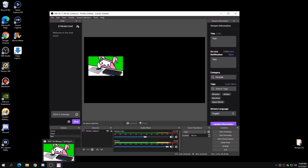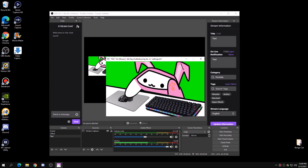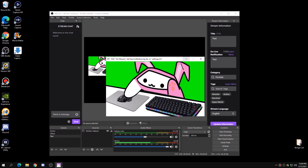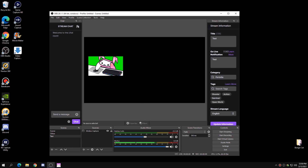A key thing to remember about Bongo Cat .exe: do not minimize it, or else Bongo Cat will freeze in OBS. Here's a demonstration — if I click minimize, it stops moving in OBS Studio. Instead of minimizing, just click away from the Bongo Cat program, like clicking on OBS, and Bongo Cat will still run in the background.